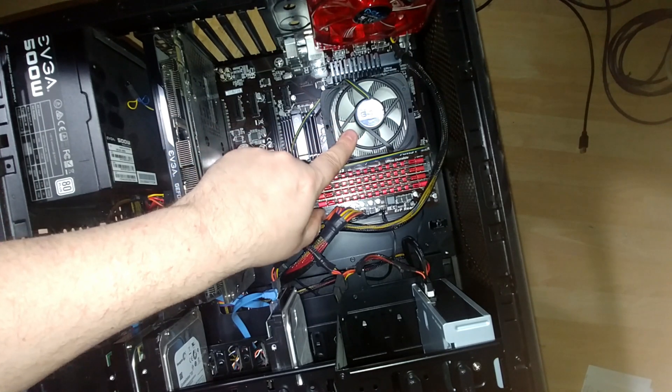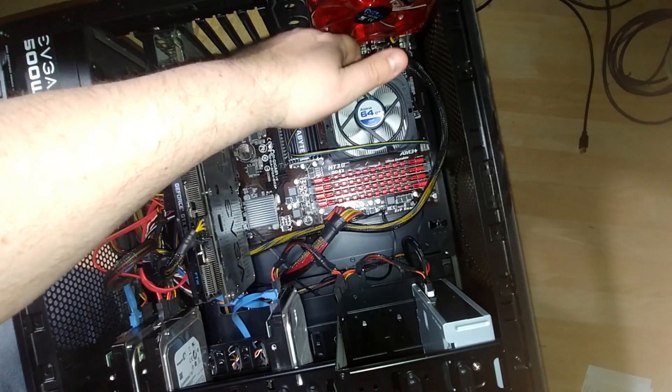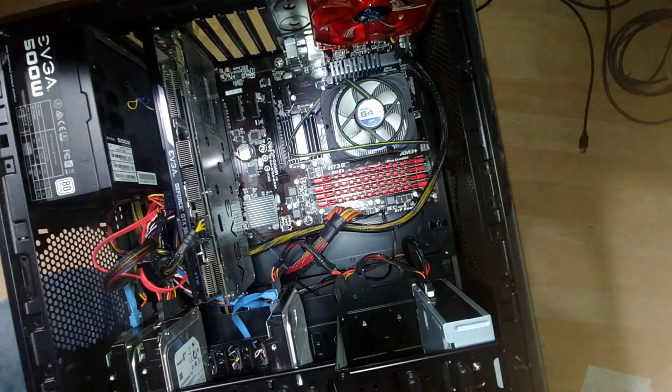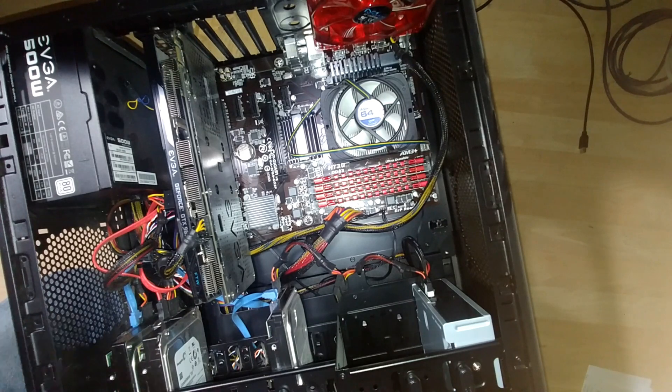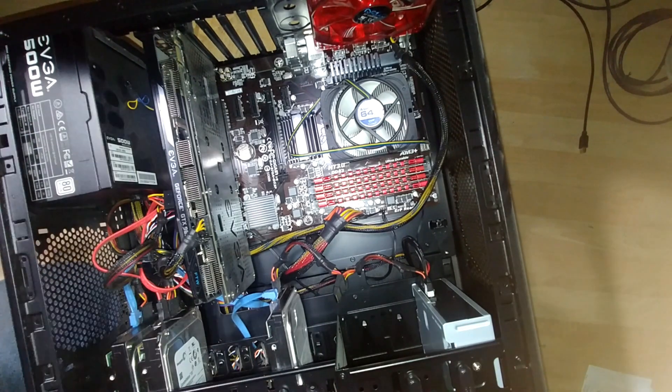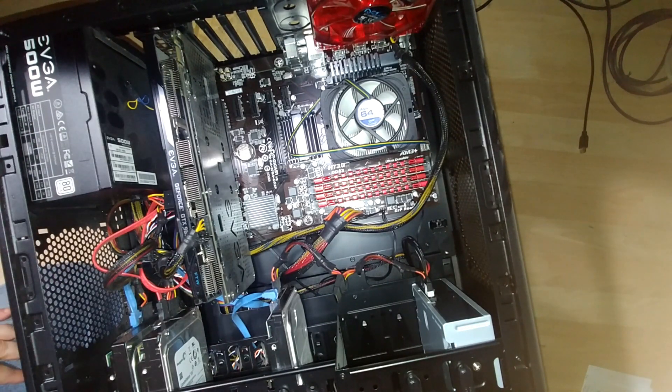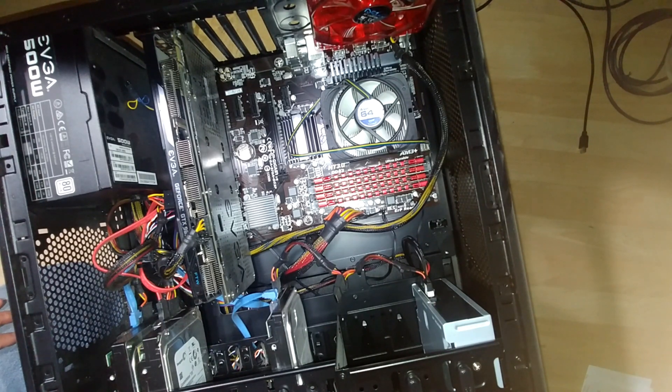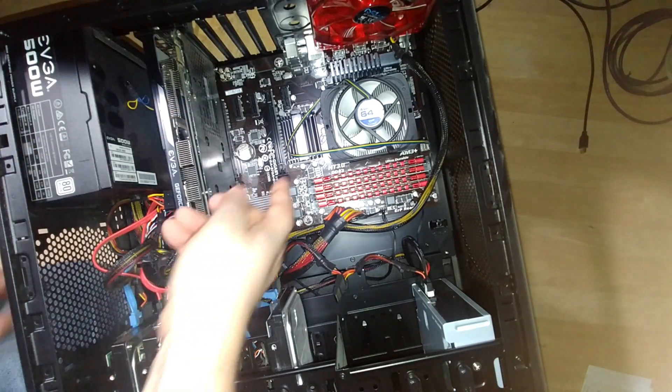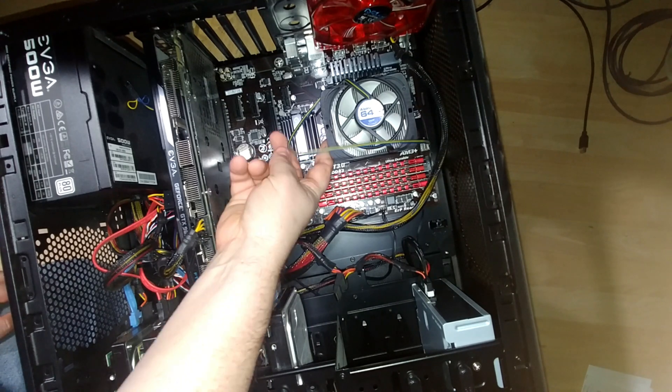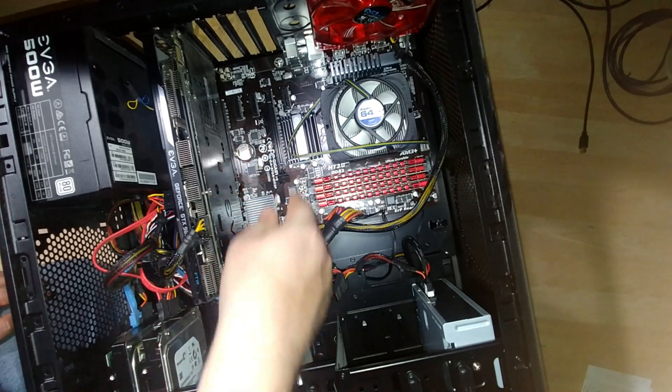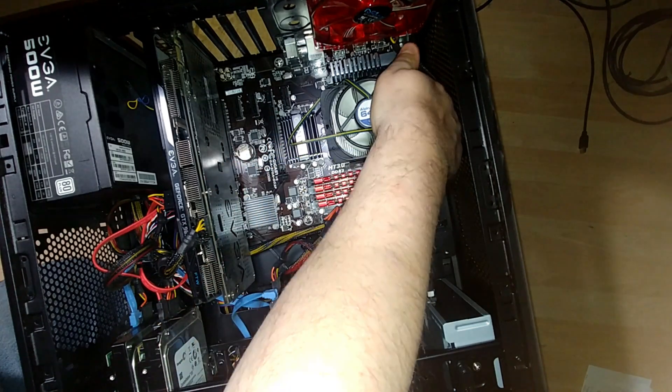This here is basically the fan and the heat sink for the processor that is currently in there. So what I'm going to need to do is take the actual heat sink out. And in order to do that, there's some clips here that I'll have to use a tool to try to get out.